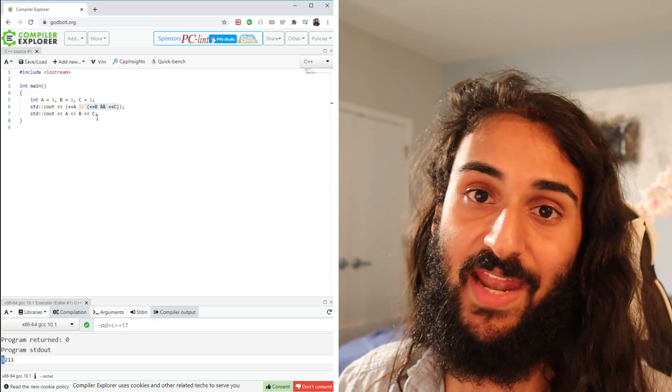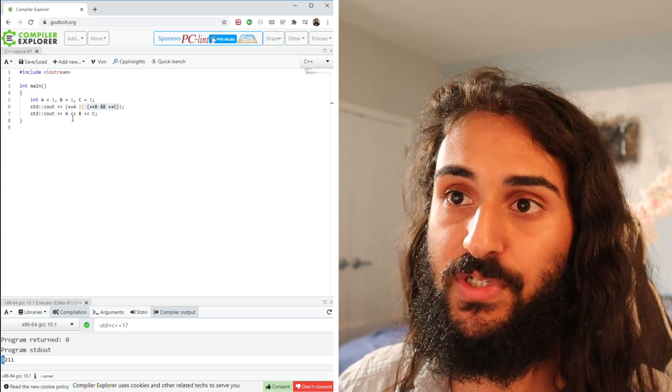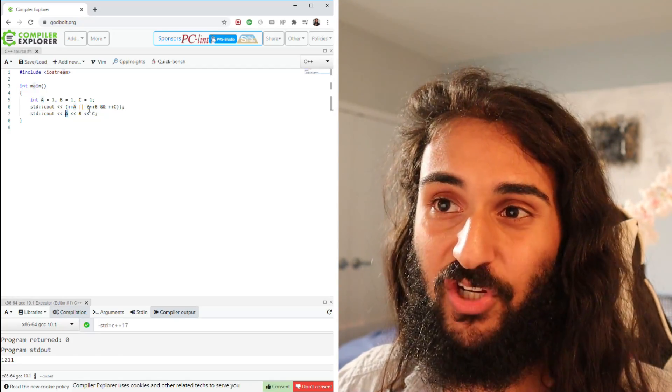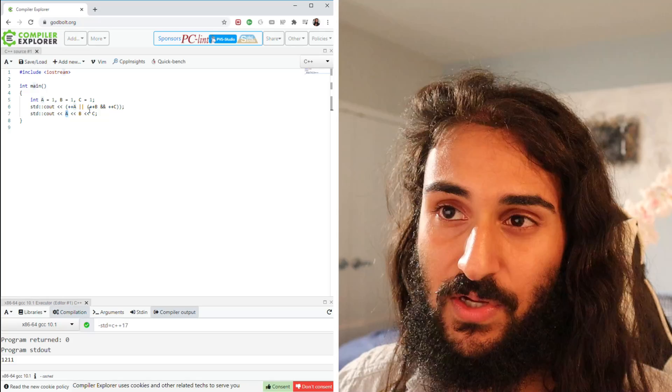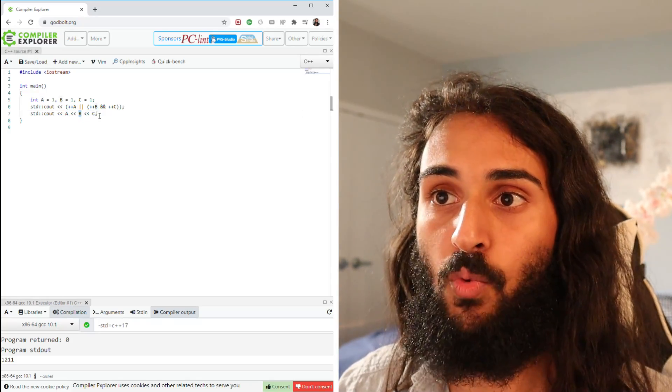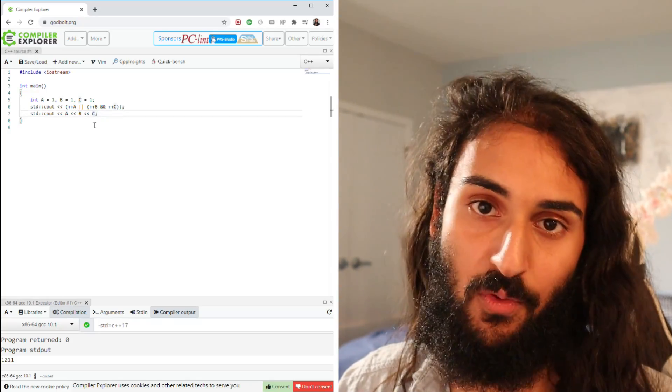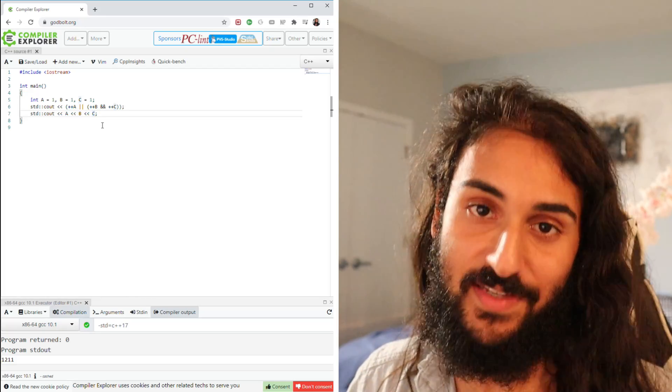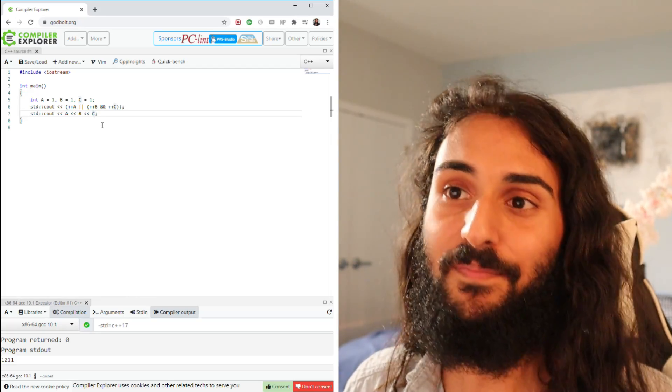I already mentioned that a becomes two, so a is two. But as I mentioned, because of short-circuiting, b and c aren't even considered. So b remains at one, and c remains at one. That's the answer to this episode's problem.